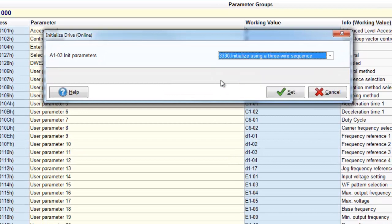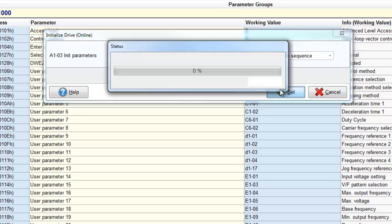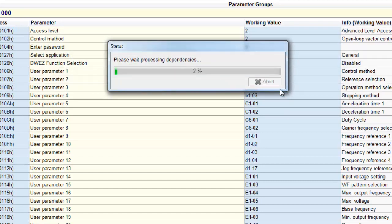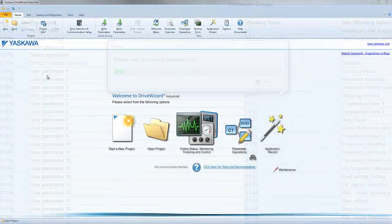If you select 3-3-3-0, that will initialize you to 3-wire control. And you will lose all of your programming, so be careful with these two functions.